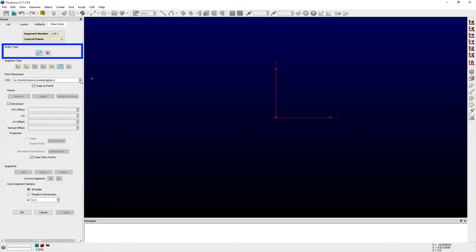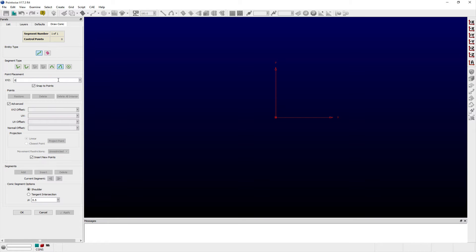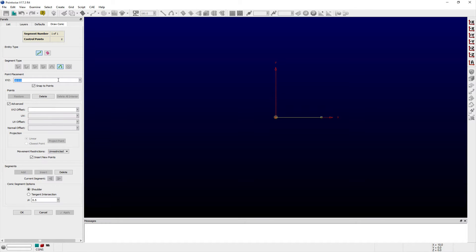You can select between creating connected or database entity types from within the entity type frame, add control points via the XYZ entry field or display window, as well as edit and delete existing points.